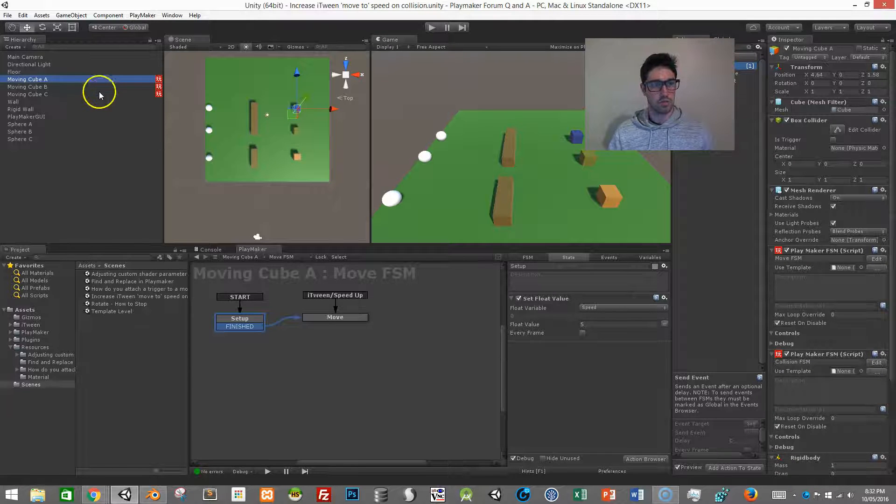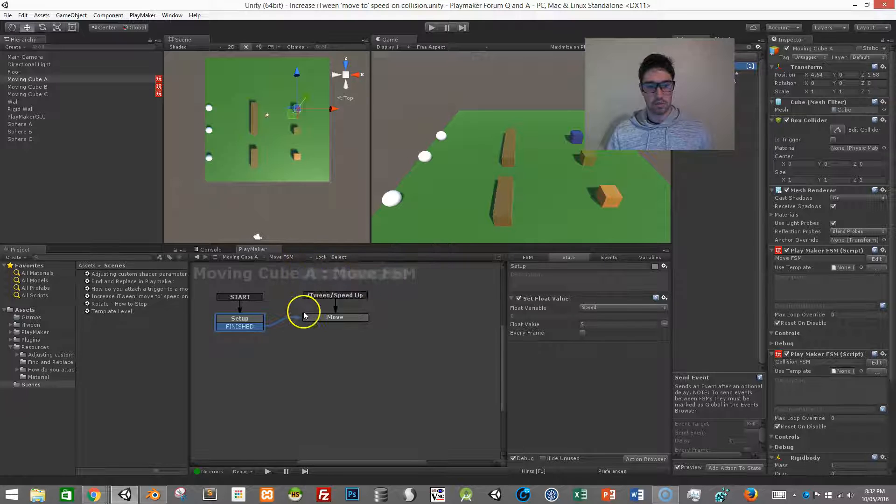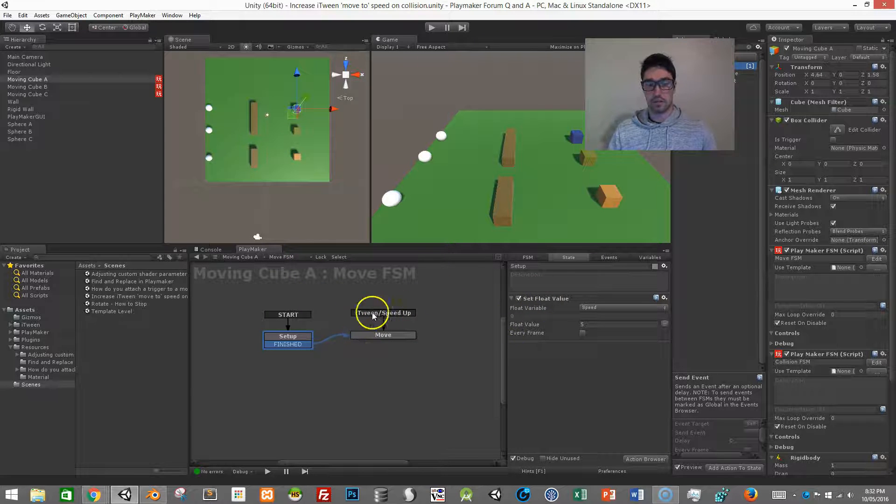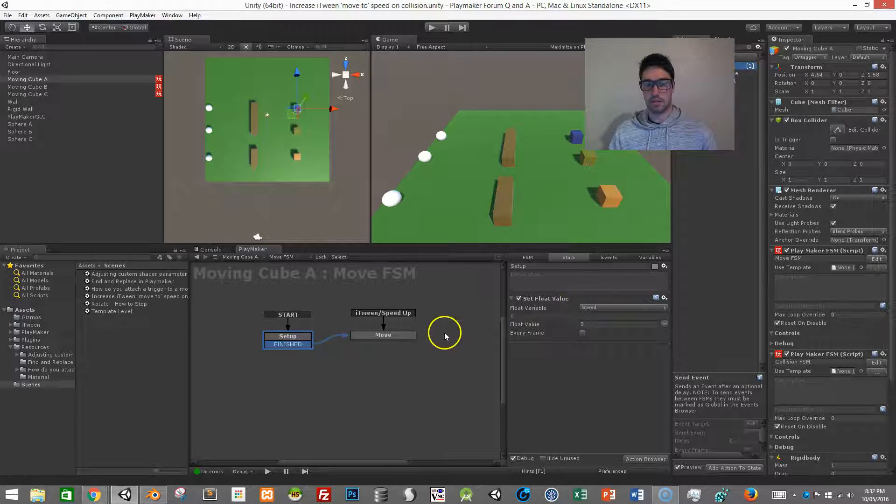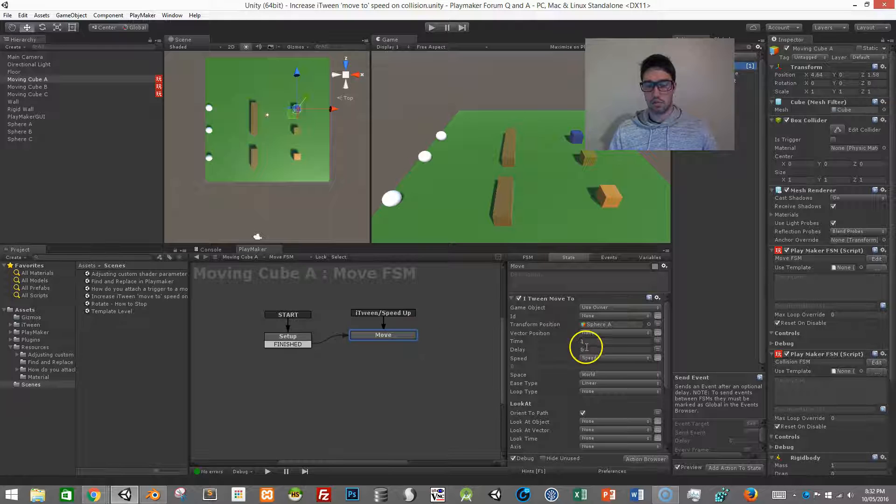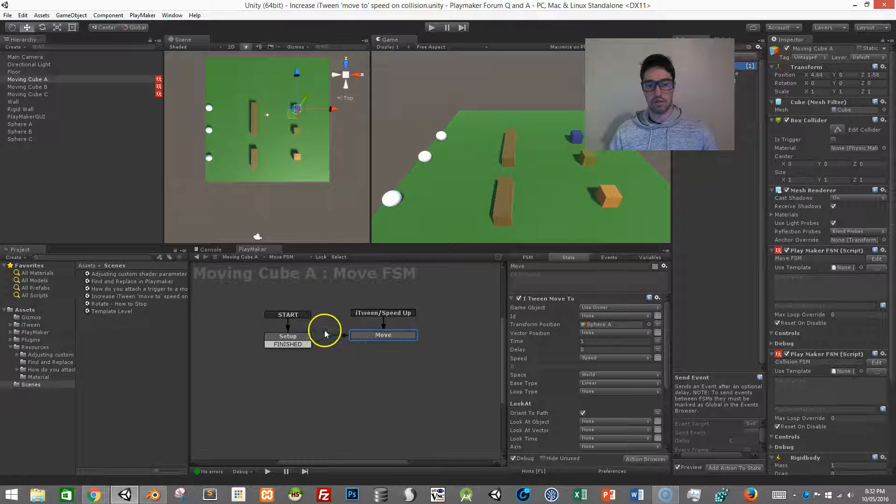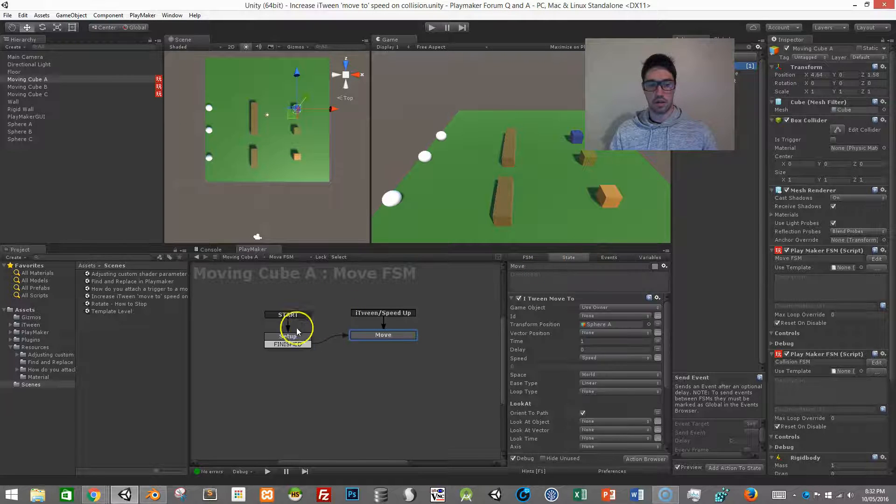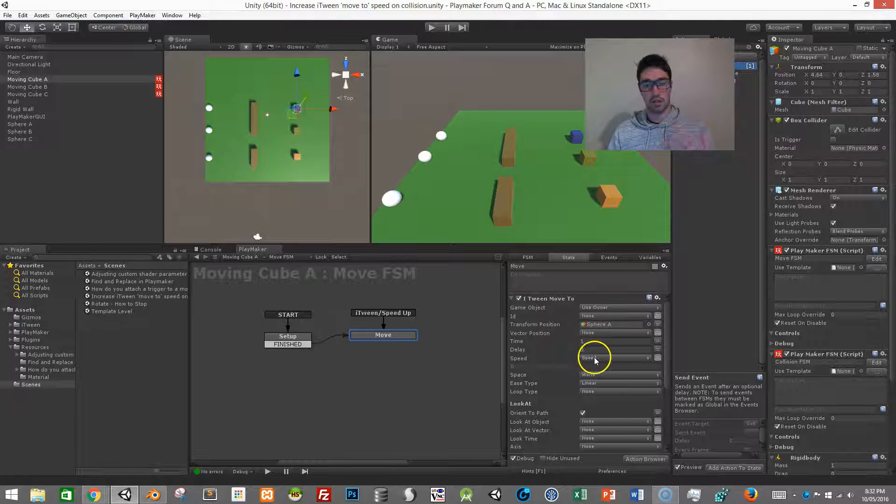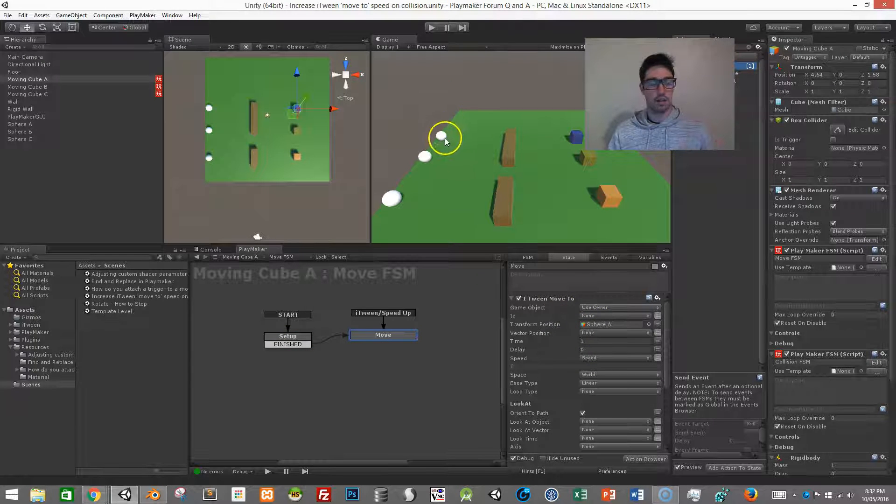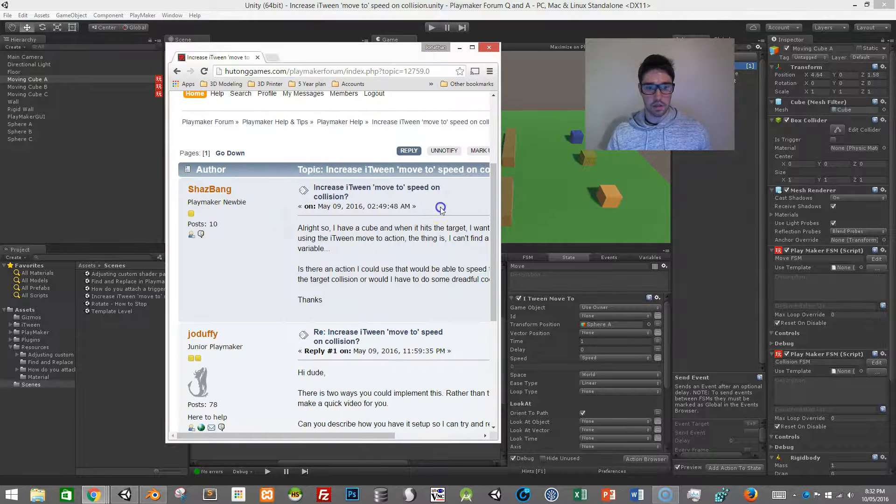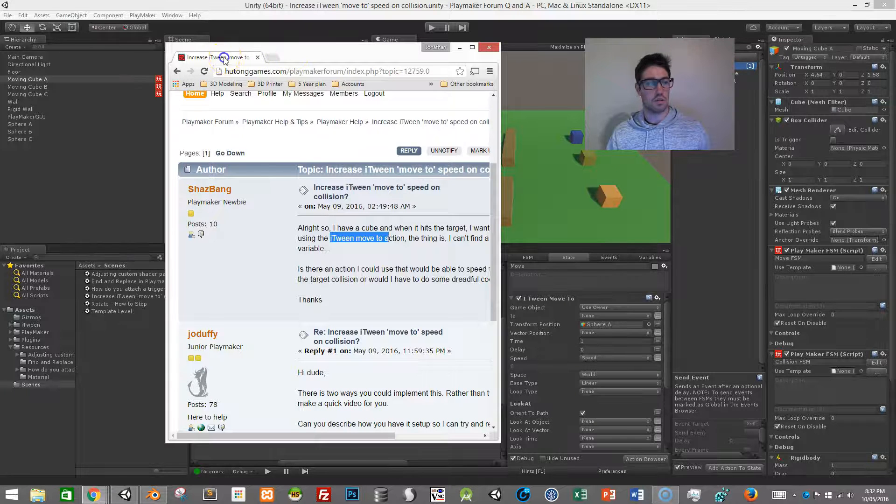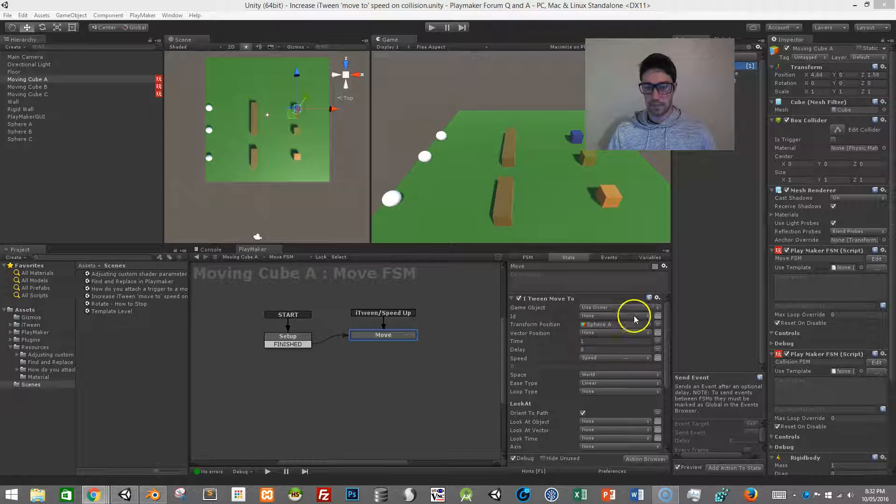To talk you through the first one is probably the one that you might want to use. In this one I have one state which is a setup state so I set my speed and then I come in and change my speed to the float I'm using. So all I'm using is an FSM float. I set the speed to 5 and then come into iTween, set my speed and then set my target. The person was using iTween move to action so that's why I'm using it here.